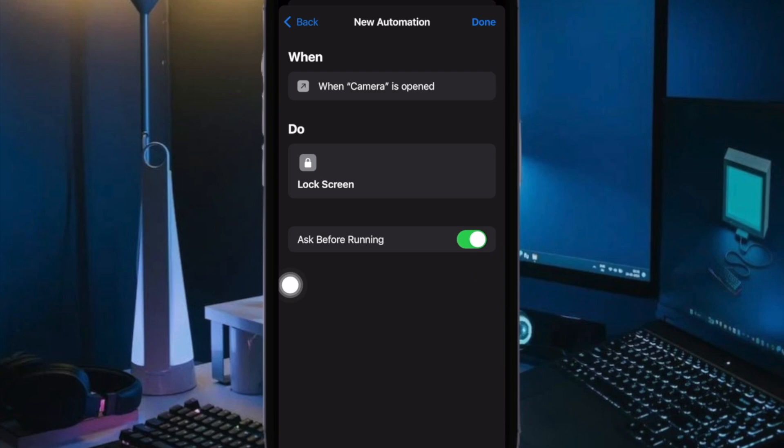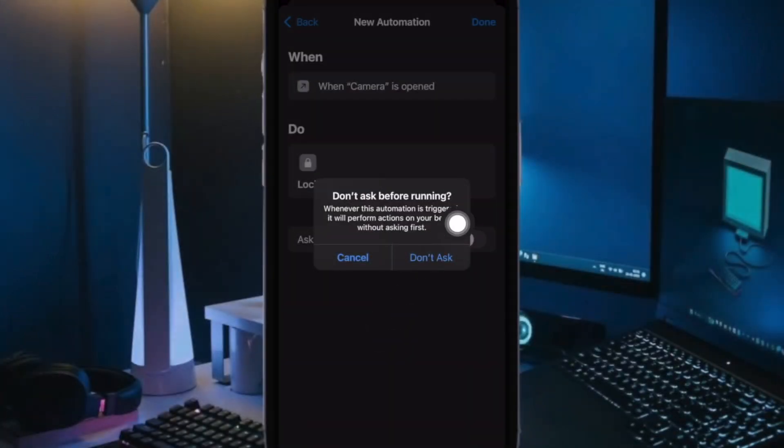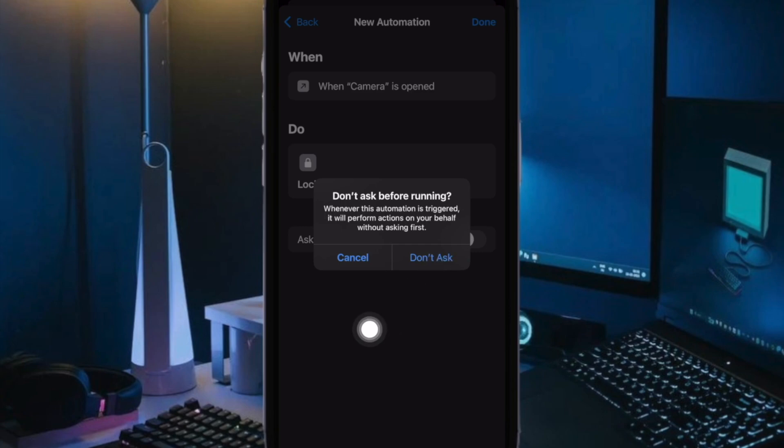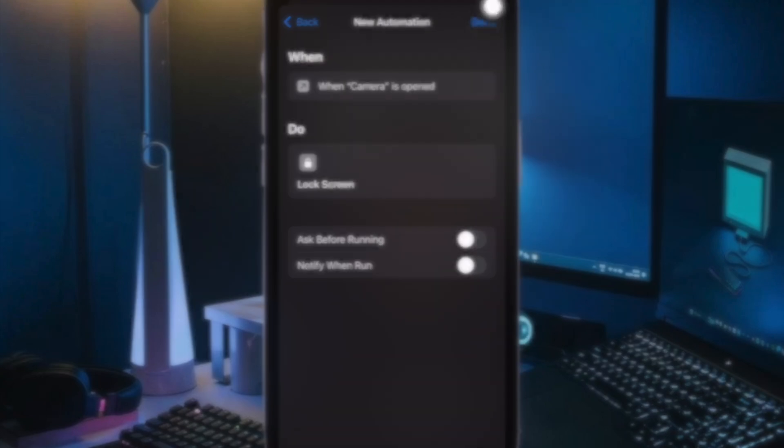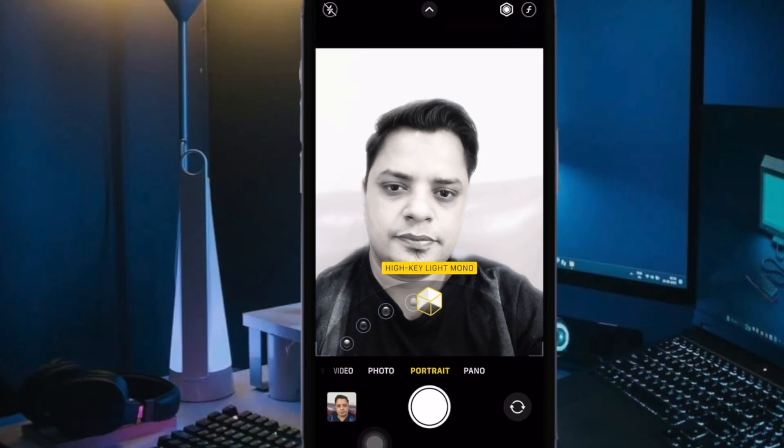Then tap on Next at the top right corner of the screen. Next up, you have to turn off the toggle for Ask Before Running. Then tap on Don't Ask in the pop-up to confirm the action. And finally tap on Done at the top right corner of the screen and you are good to go.